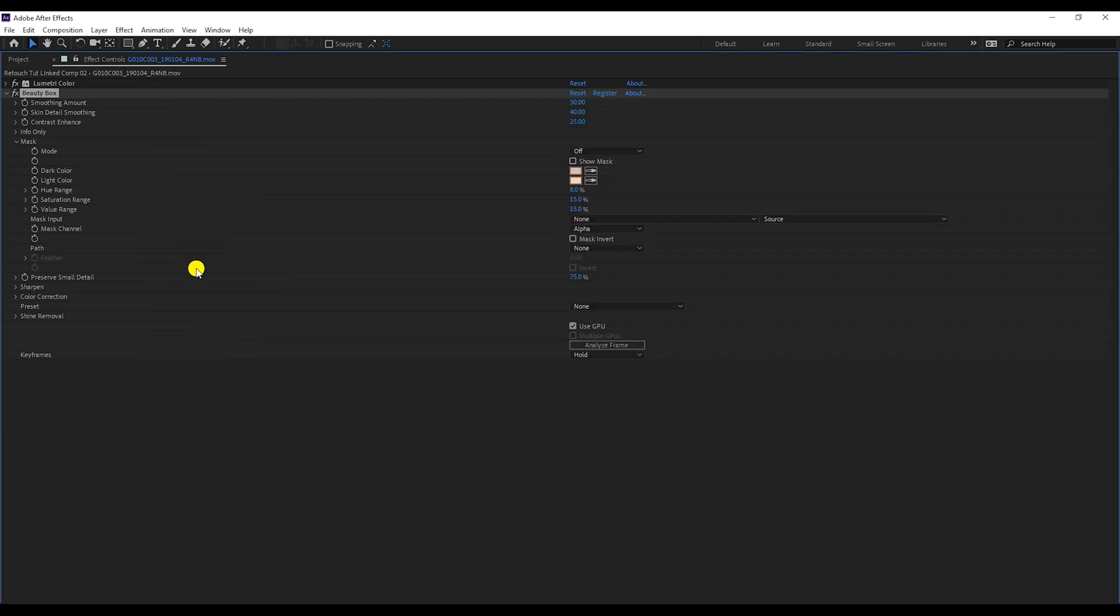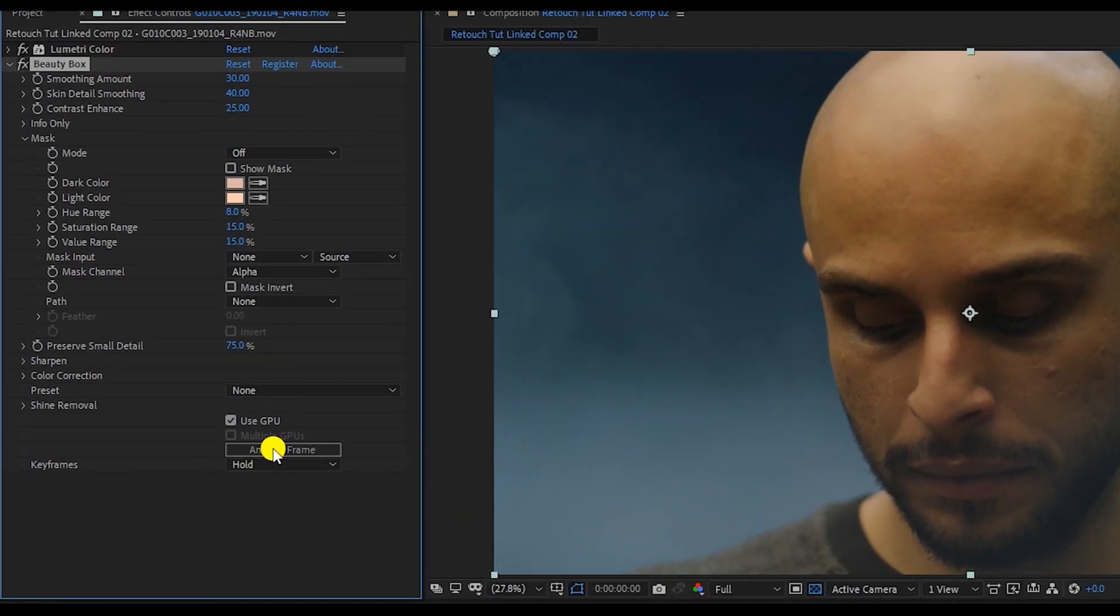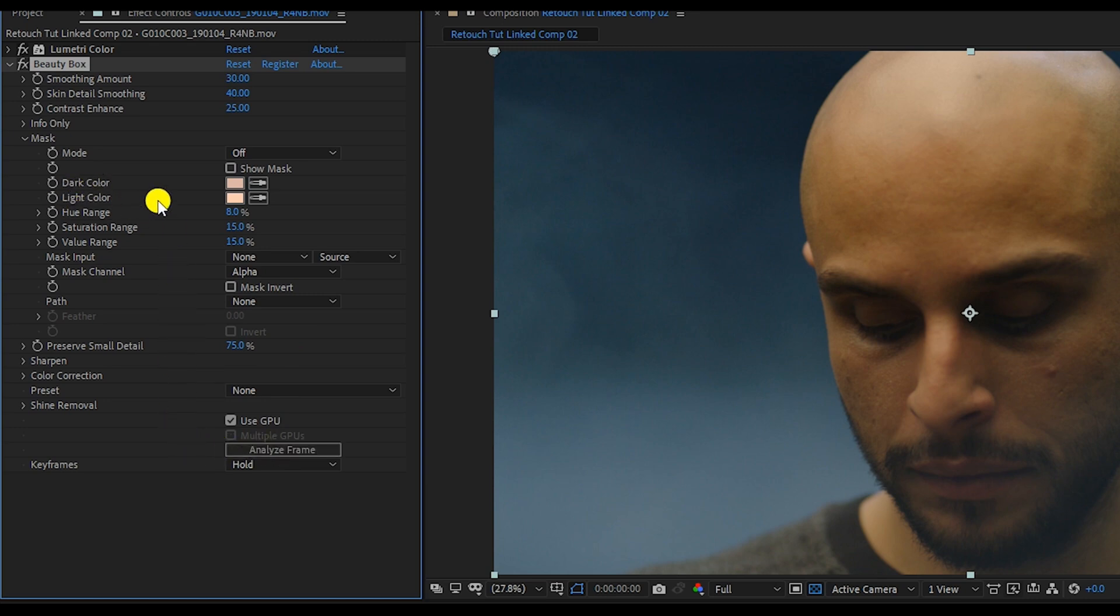But if you want to take it to the next level, you should click on Analyze Trend. This will make the plugin detect and analyze the skin tone and then set dark and light colors based on it.